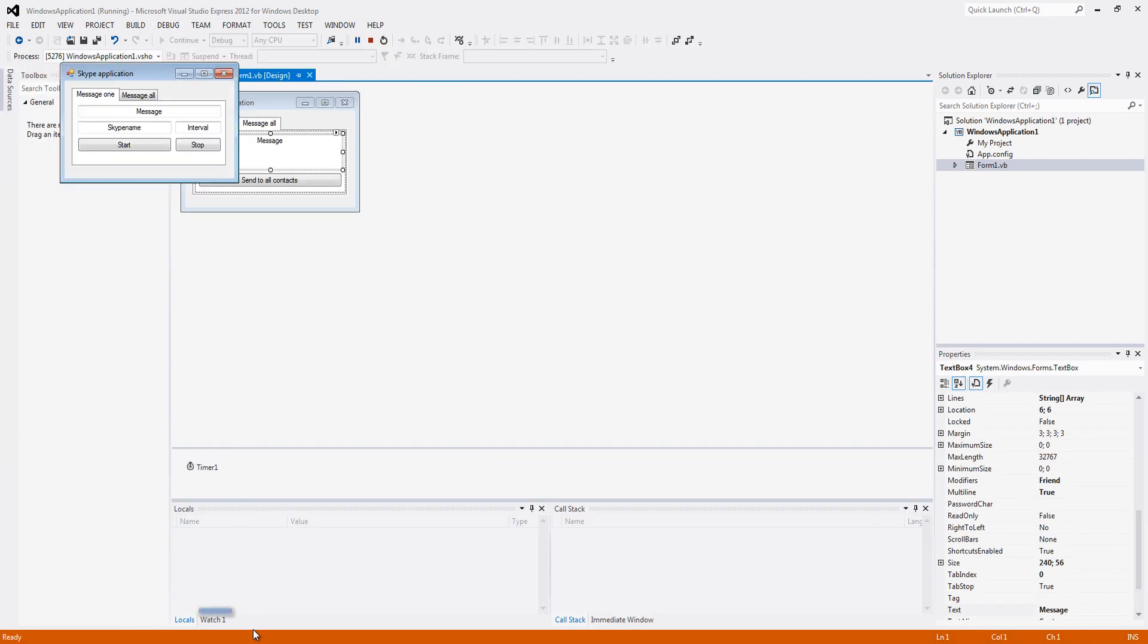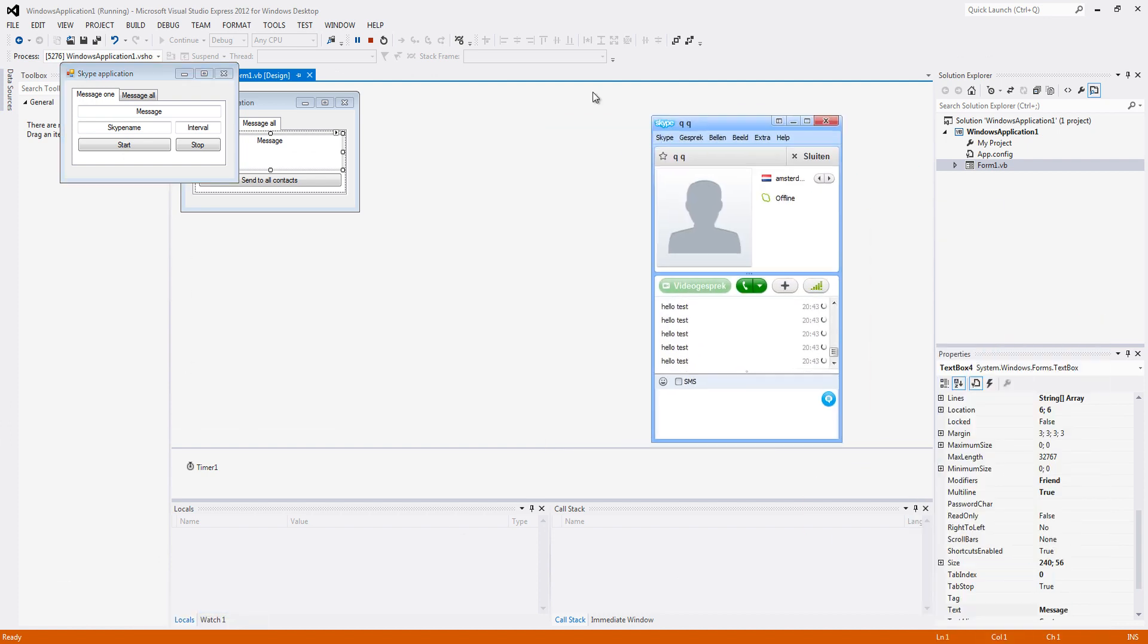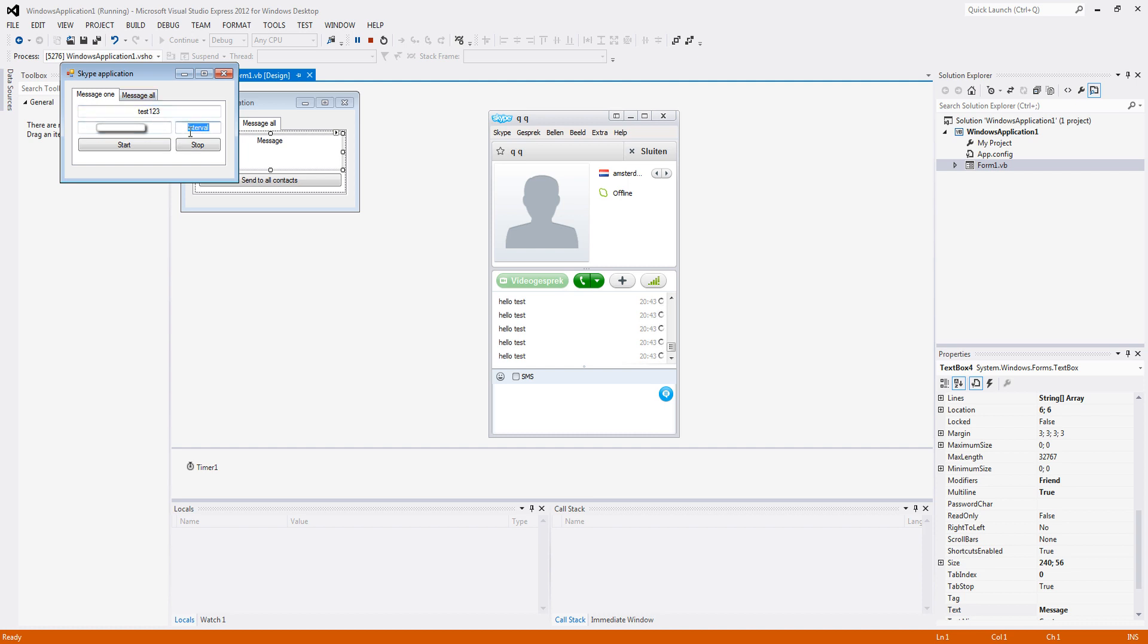So start debugging. This is my test skype account. Message whatever, test 1 to 3, skype name. I am going to input the skype name. The interval is in milliseconds.